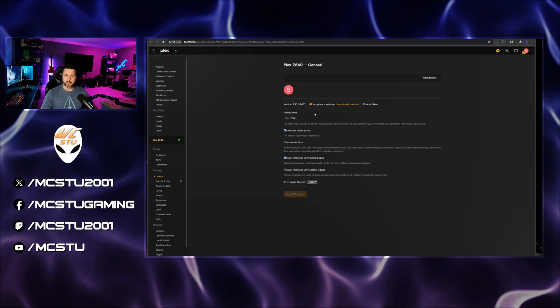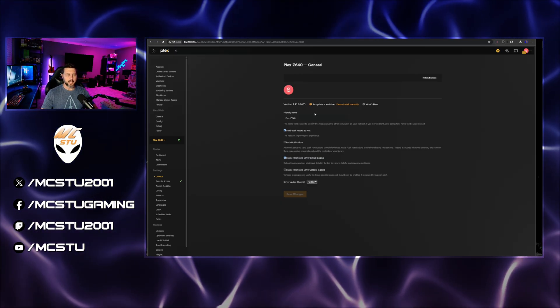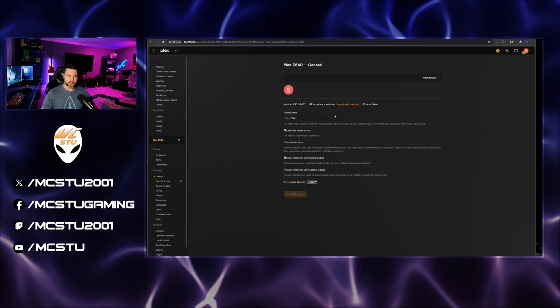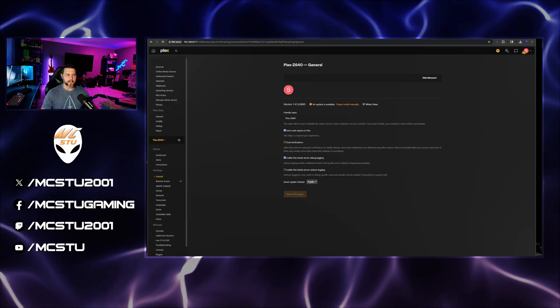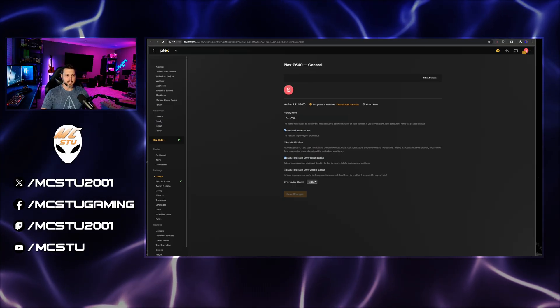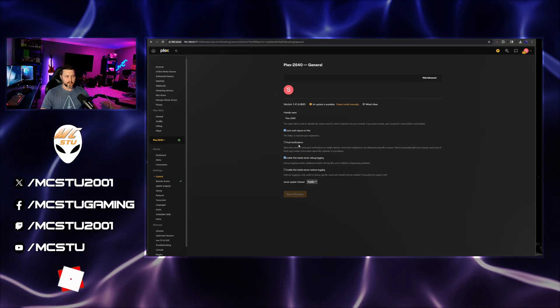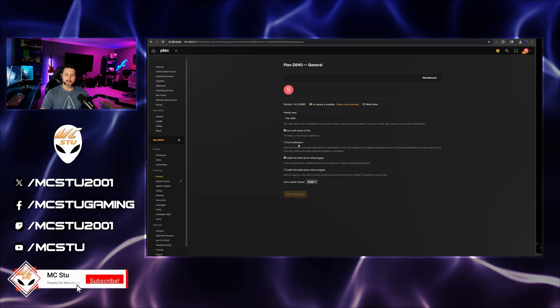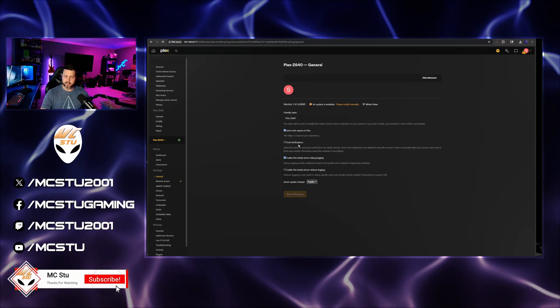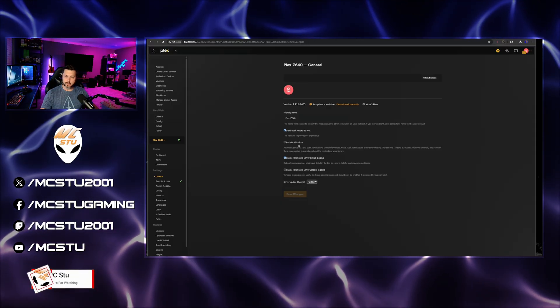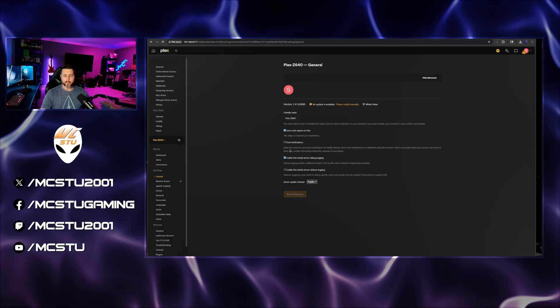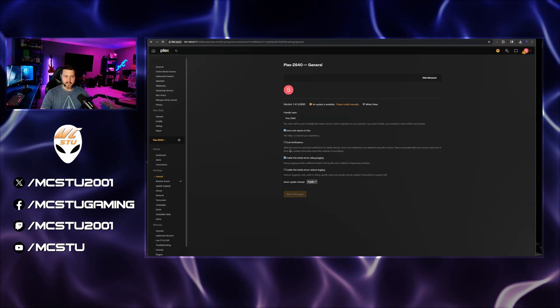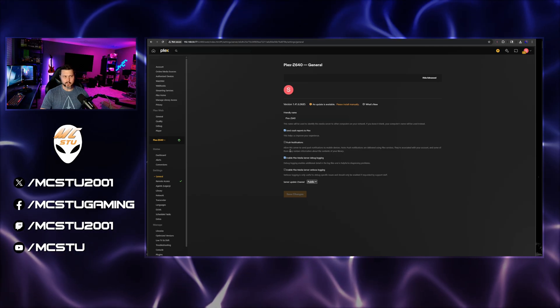So I've run Plex servers on Windows PCs before, and in those instances you just click the update button and it takes care of it. With being new to Linux, I'm sure there's command lines and stuff you can use to update it, but I haven't fully wrapped my head around how to do that.